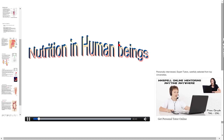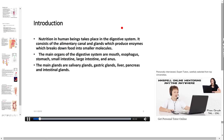Hi viewers, I am Vijay. Today I am going to take a demo on nutrition in human beings. Let us start with the introduction.